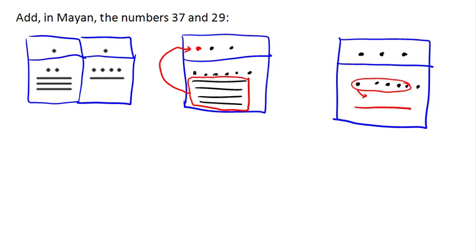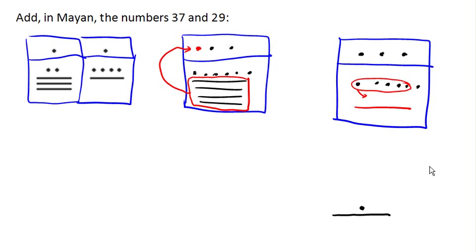And so in our final addition, we're going to have a line and a dot, so that's five and one more for six total, and then three 20s. So we have three in the 20s place.